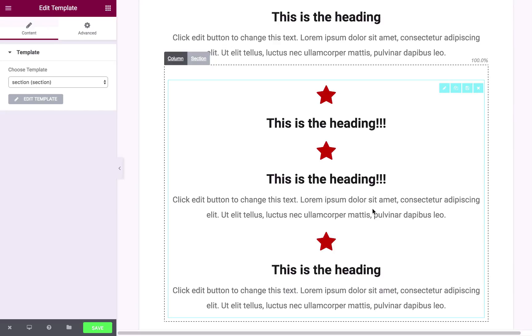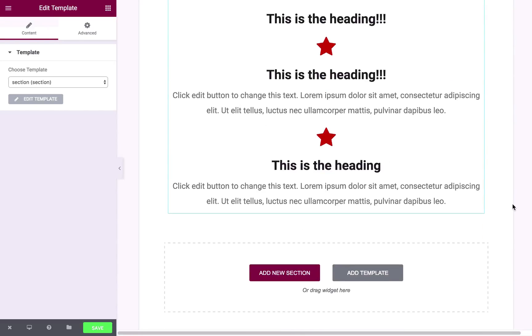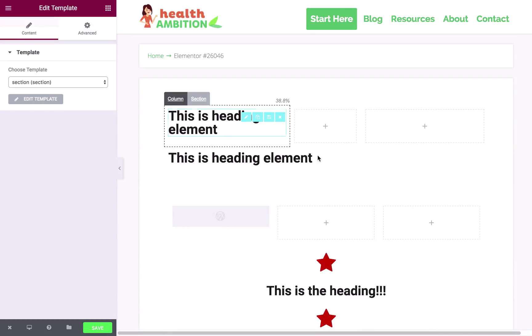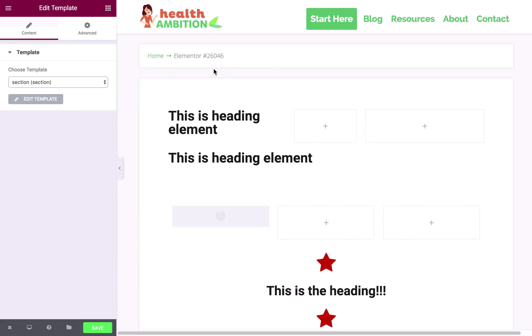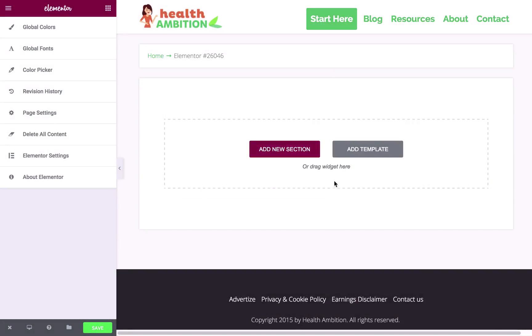So one more thing on templates, and that's page templates. Now the first thing I would say is that before you bring in a page template, you're probably going to want to clear all the content on the page if there is any. And the reason I say that is because when loading a page template with Elementor, it can crash if you have content on the page. At least that's what I've found. So the best thing to do is click this little hamburger icon and go to delete all content and delete.